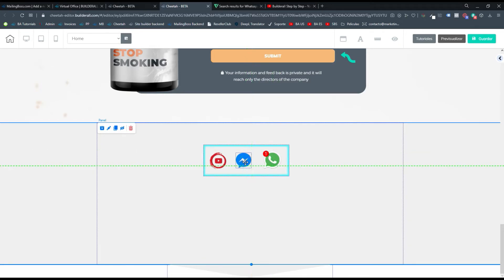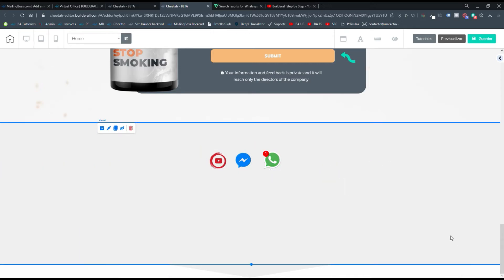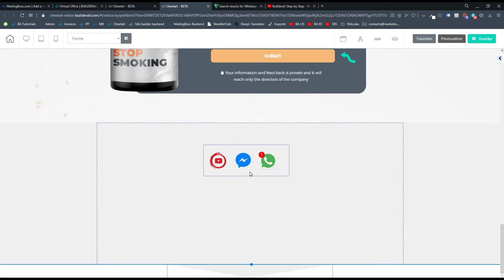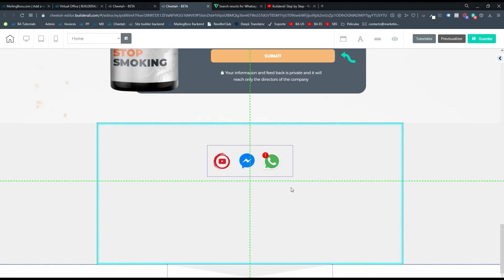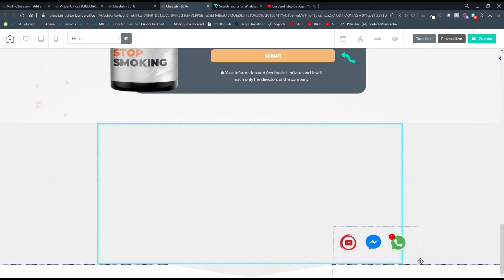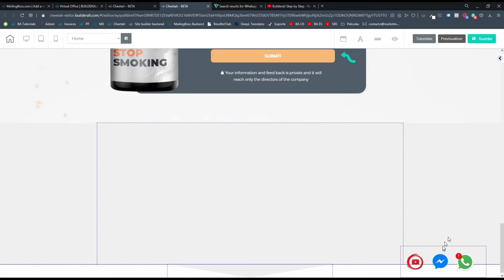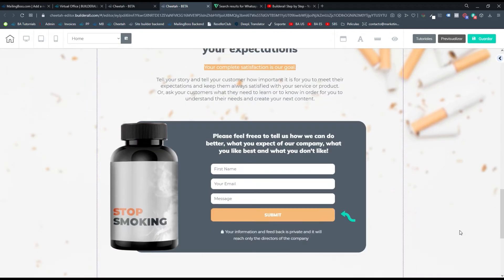Ahora lo siguiente es ver cómo los quiero colocar, si los quiero colocar en horizontal o los quiero colocar en vertical, a dónde los quiero colocar. Por ejemplo, yo los voy a colocar algo así parado, y voy a arrastrarlo, y lo voy a colocar por ejemplo aquí. Luego de colocar esa caja ahí, que es donde yo la quiero dejar fija.